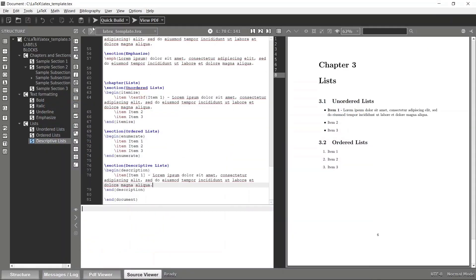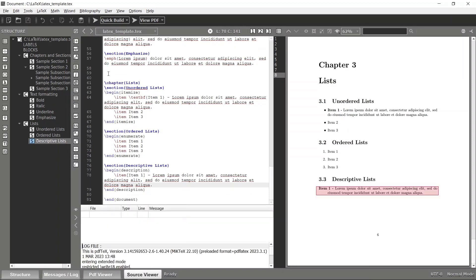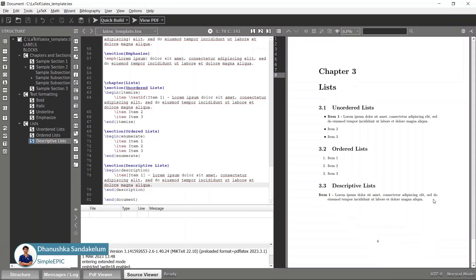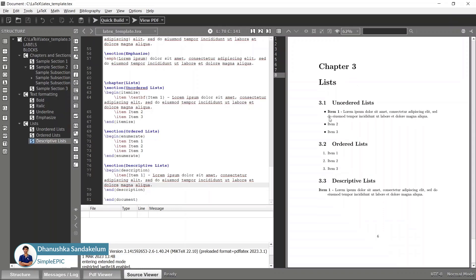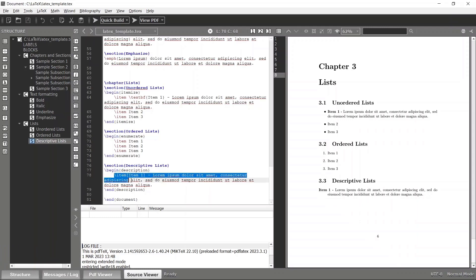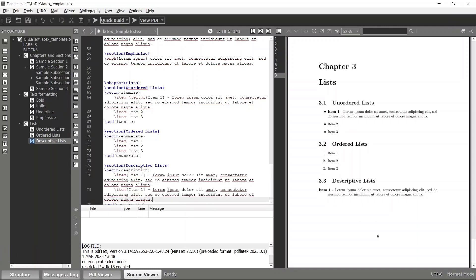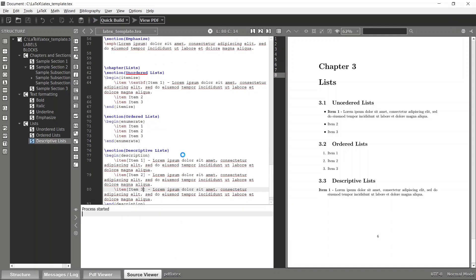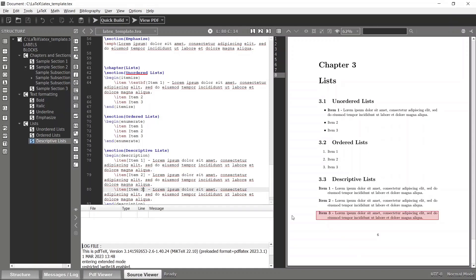Paste the sample sentence and compile again. You can see that it automatically adds the same bold styling inside the list, except it doesn't contain a bullet point because it is by default a descriptive list. Likewise you can add any number of items — item 2, item 3 — and compile again. That's how you create a descriptive list.